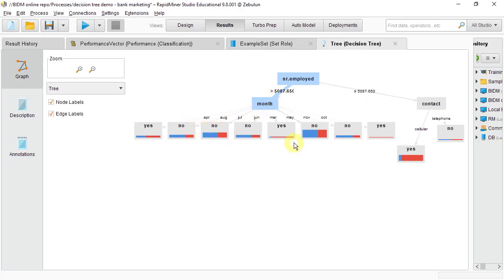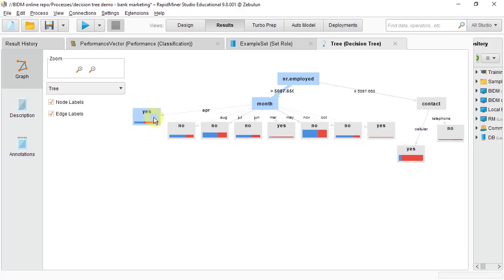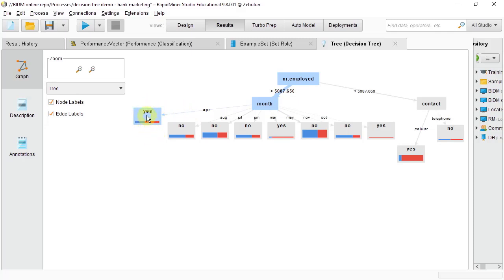So what we want to interpret for the decision tree are the leaves. For instance, if we take this first leaf here, this tells us that when the number employed was more than 5 million and people were contacted in the month of April, then they're more likely to say yes. And we know that it's yes because here it predominates as yes. And to know which color is which, you can see that when it's more blue, it's a no, when it's more red, it's a yes.